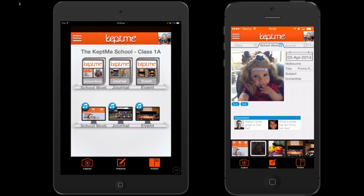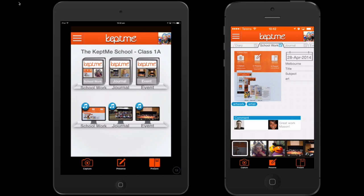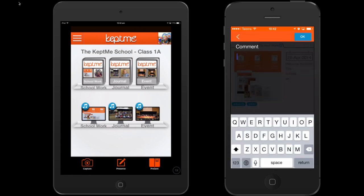Also note that the device on the right has automatically synced the latest photo taken by the teacher. At this stage, the parent can also decide to co-contribute, so they can also add comments to the very same artefact.